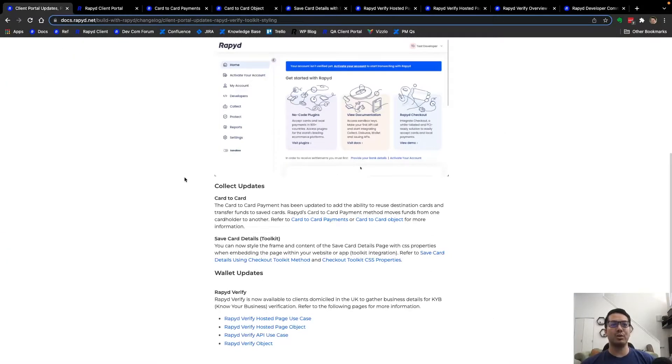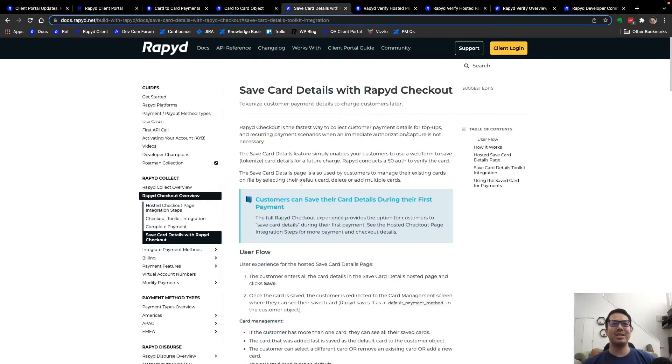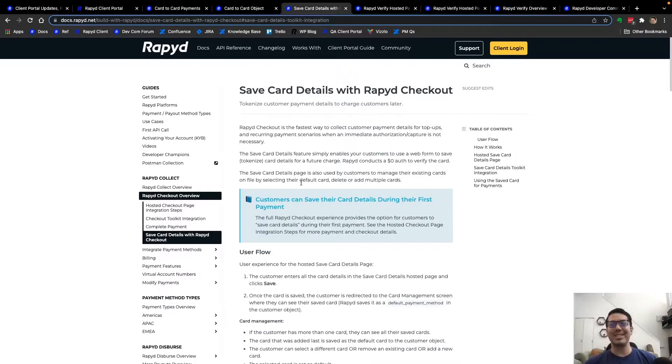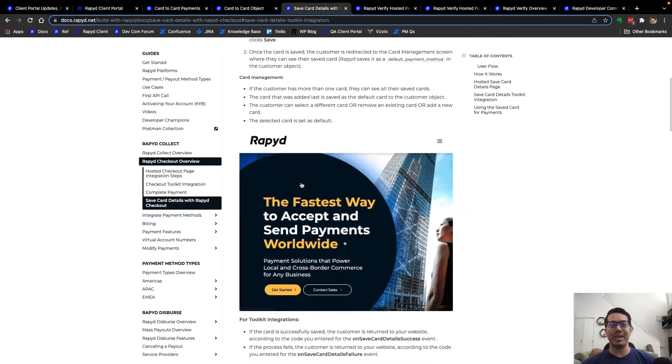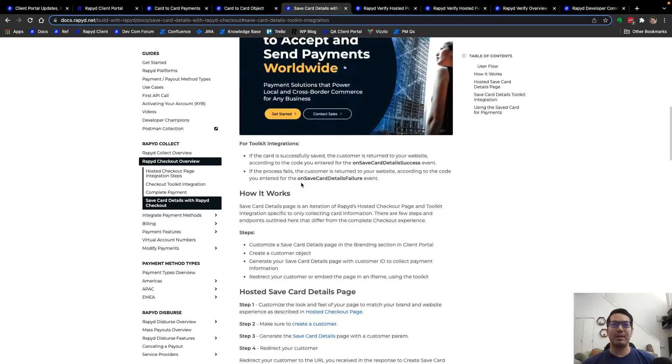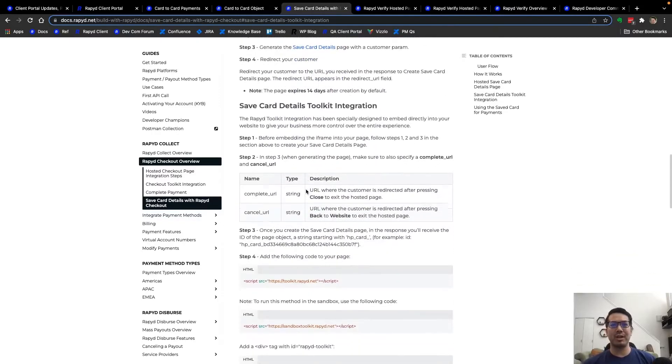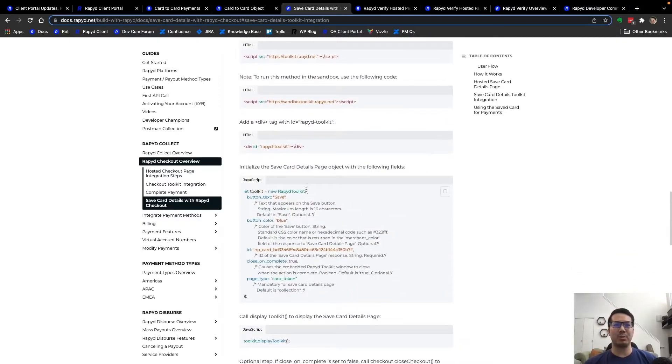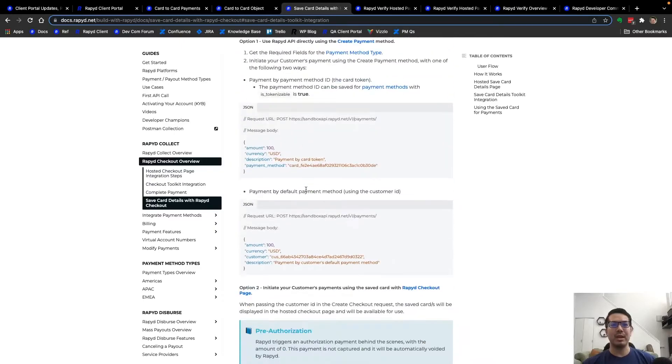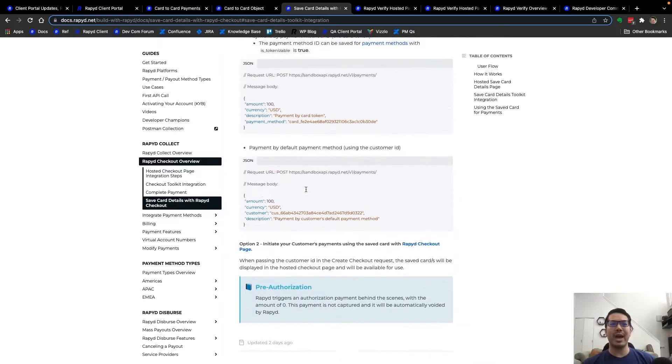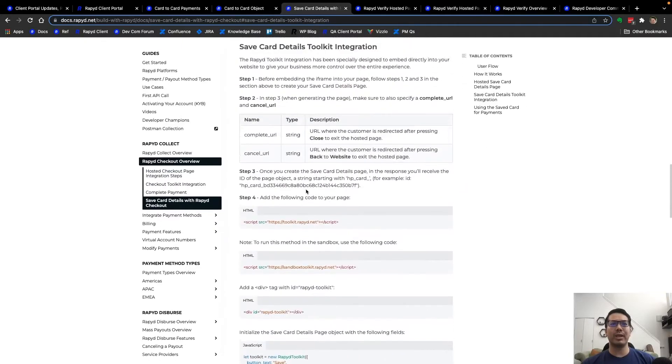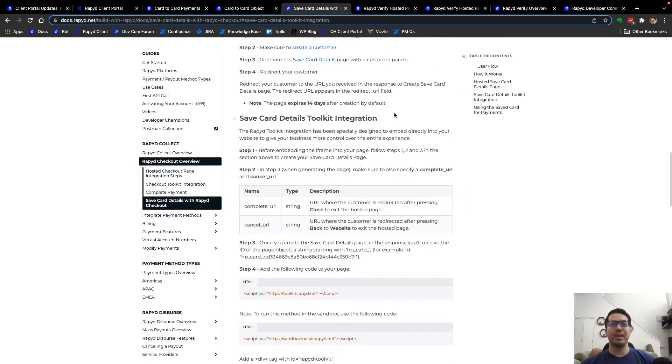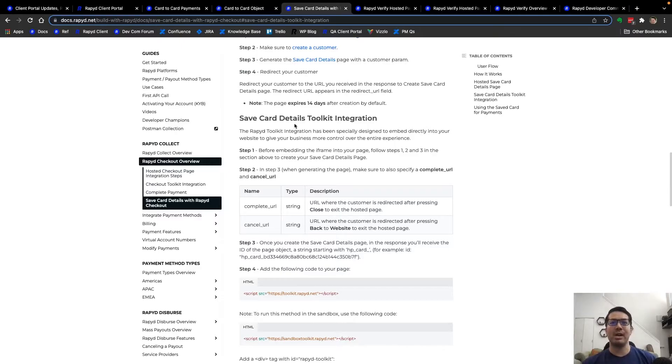Moving on to the save card details. This is the ability to tokenize and save a customer's details and it will be in the hosted page as the customer returns for their next payment. But we did add the toolkit integration here in which you can embed this page into your web page so it has a seamless feel and the user will never have to leave your website.